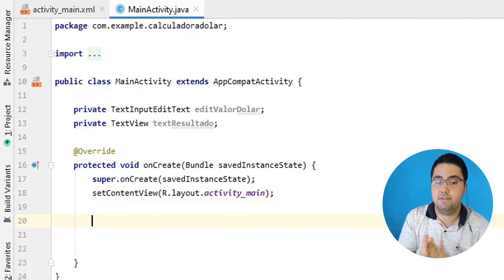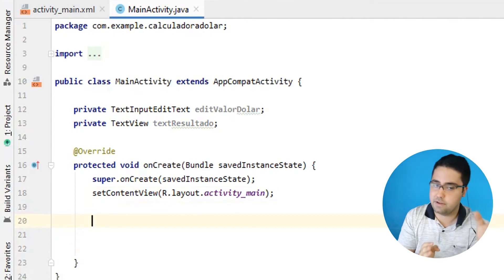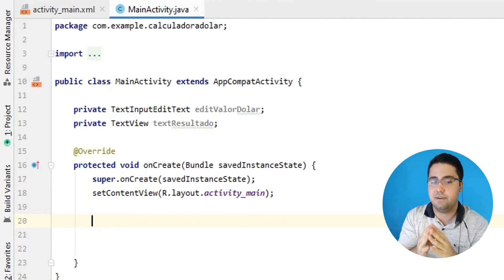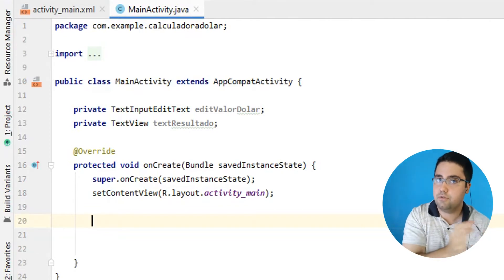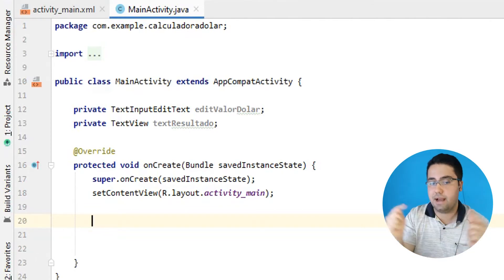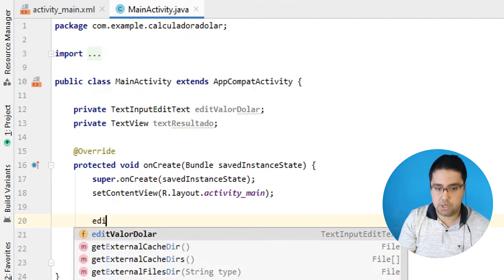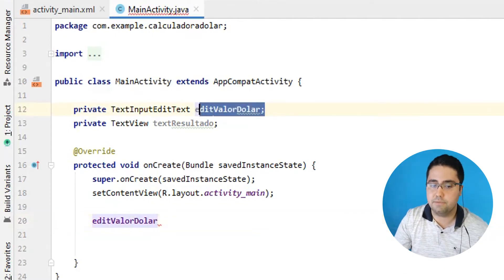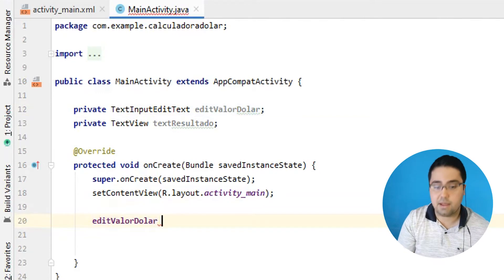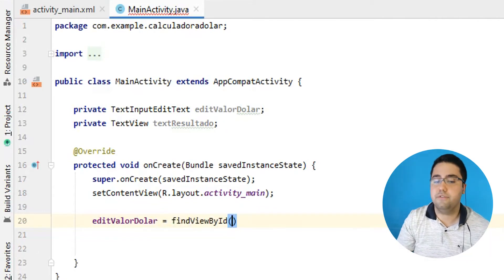Aqui eu vou agora referenciar os IDs. Os componentes estão lá na nossa área de design e agora eu vou ligar essas variáveis que eu criei e referenciar os IDs dos componentes. Então, o EditValorDollar — aquela variável que a gente criou aqui em cima — vai buscar no FindViewById.